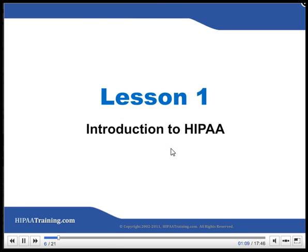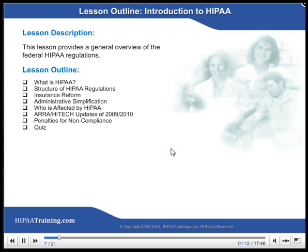Lesson 1: Introduction to HIPAA. This lesson provides a general overview of the federal HIPAA regulations.